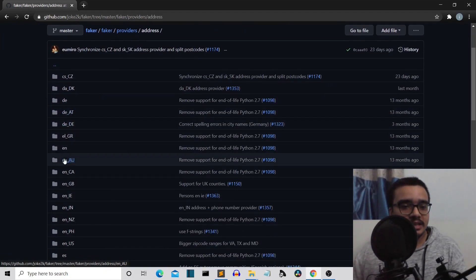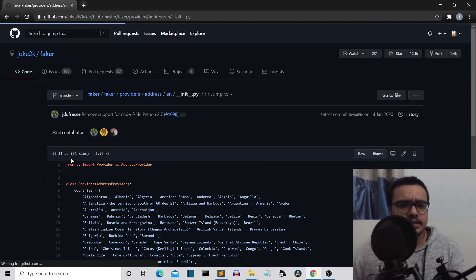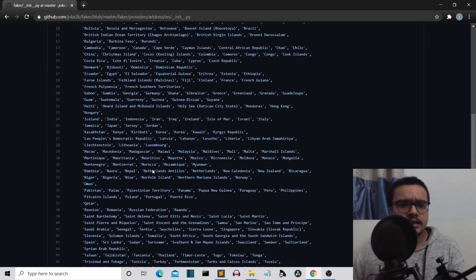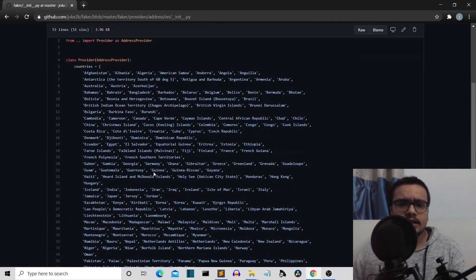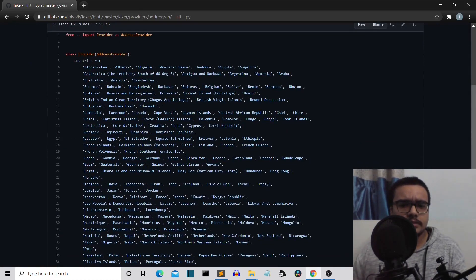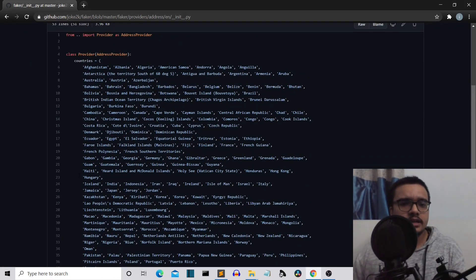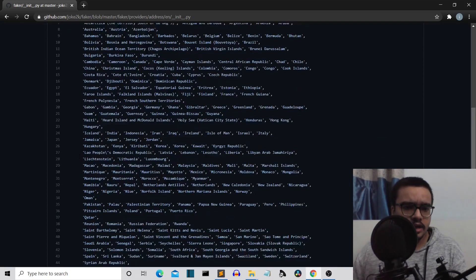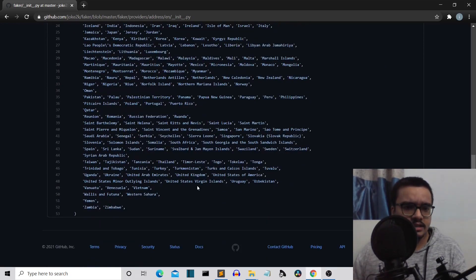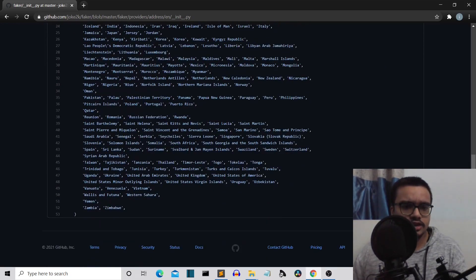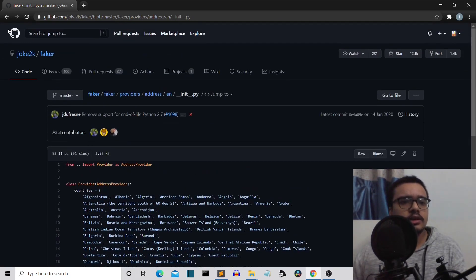Let's go inside the English folder and you can see this is another randomly created address or country — these are all the countries.